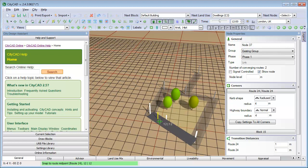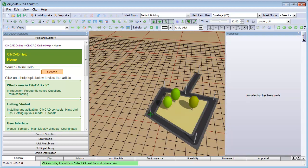For more information about working with CityCAD blocks, please see the help files. You can access these from within CityCAD by pressing F1 at any time.